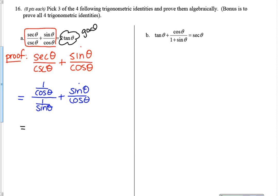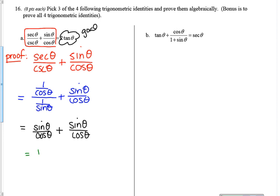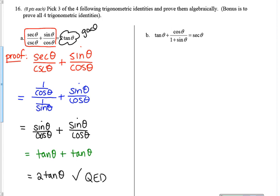I don't like this fraction-in-a-fraction situation. 1 over cosine divided by 1 over sine is the same thing as sine over cosine — that's just division. And then I'm adding to that another sine over cosine. At this point I could add those two things together or change them both into tangents. I'll change them into tangents: sine over cosine is tangent, and another sine over cosine is tangent. So now I have tangent plus tangent, which is two tangents — exactly my goal. QED.